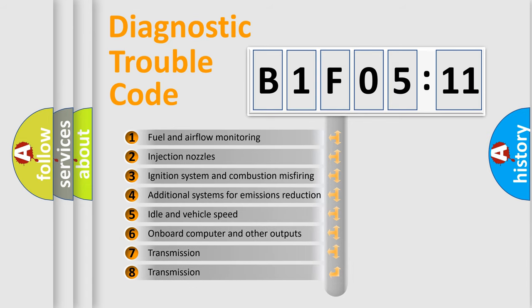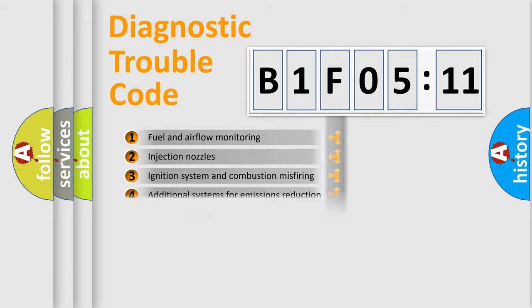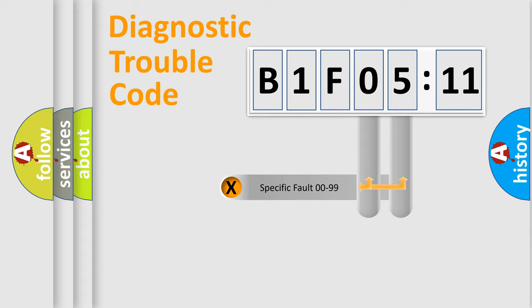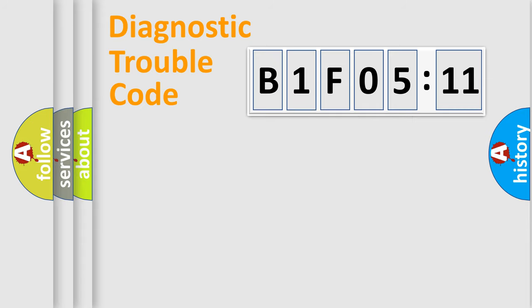The third character specifies a subset of errors. The distribution shown is valid only for the standardized DTC code. Only the last two characters define the specific fault of the group.